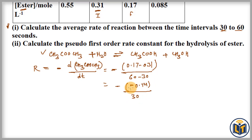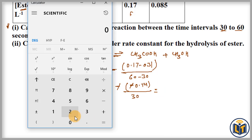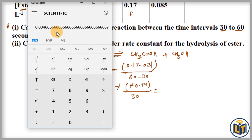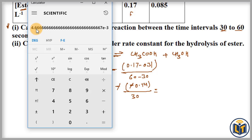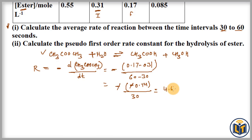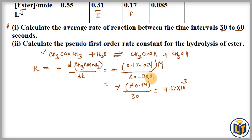The denominator is 60 minus 30 equals 30. The two negatives cancel out, giving us 0.14 divided by 30. We can write this value in scientific notation: we get 4.67 × 10⁻³. The unit is molarity per second, since concentration is in molarity and time is in seconds.